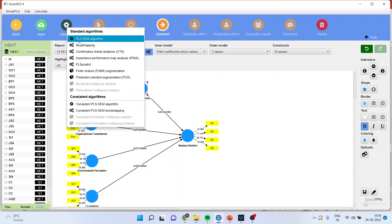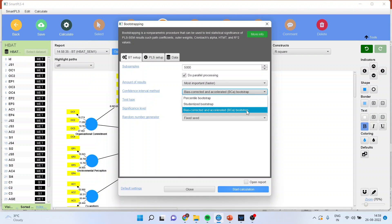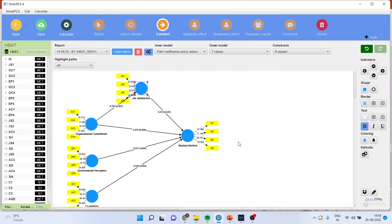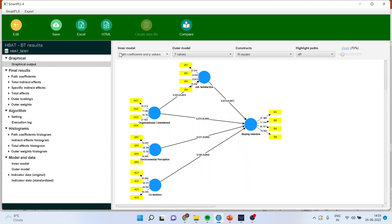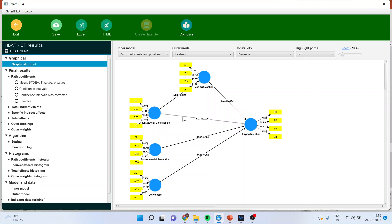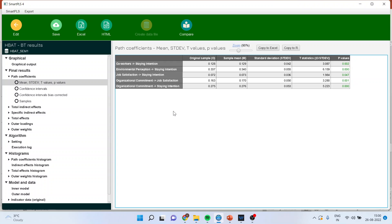Then you will go and calculate — do the bootstrapping. Make sure that the bias-corrected and accelerated bootstrap is on. Start the calculation. Open the report. You will get results in path coefficients, total indirect effect, specific indirect effect, and total effects. Path coefficients will give you the direct effect. It will give you five direct effects. This will also be reported — organizational commitment to job satisfaction, and job satisfaction to staying intention.